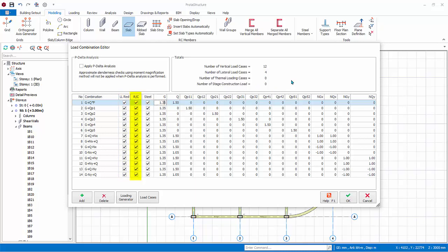The Live Load Reduction column allows you to consider live load reduction for certain load combinations. The R/C column stands for Reinforced Concrete Design. If checked, that combination will be considered in the design of the member. Steel column works the same way, only combinations checked will be considered in the steel member design. At the bottom, you can add or delete a load combination.